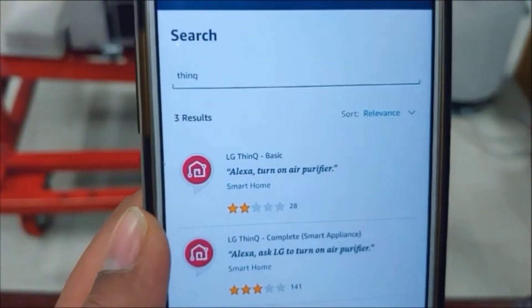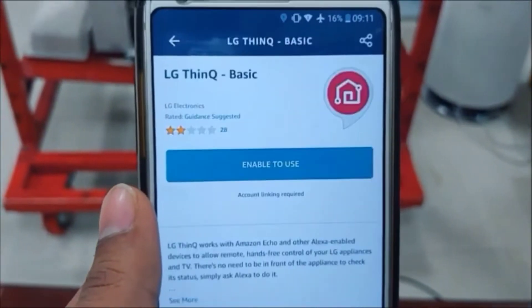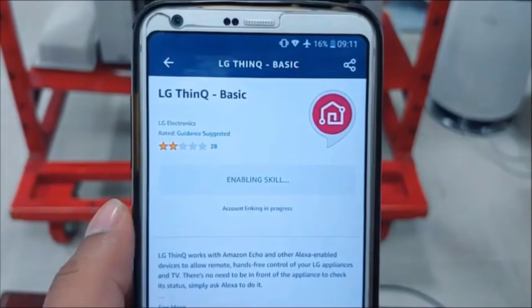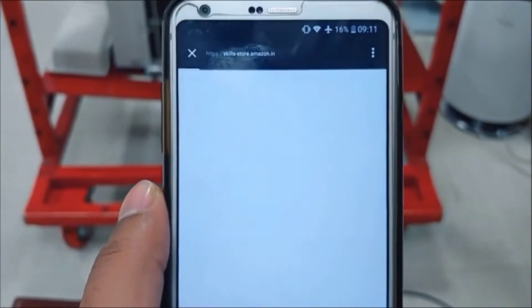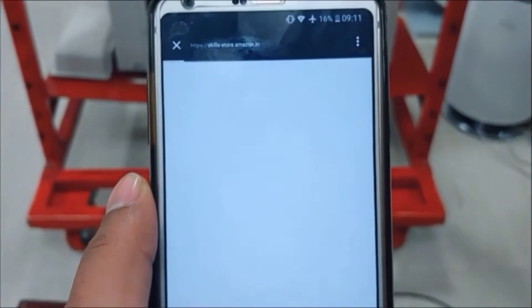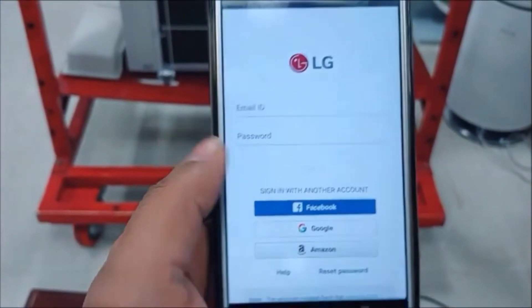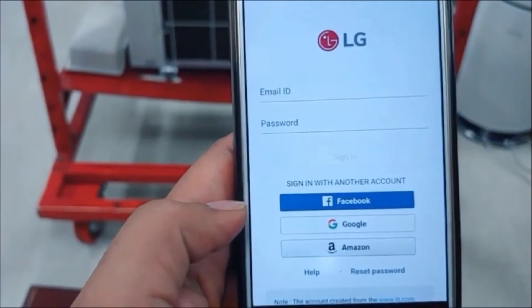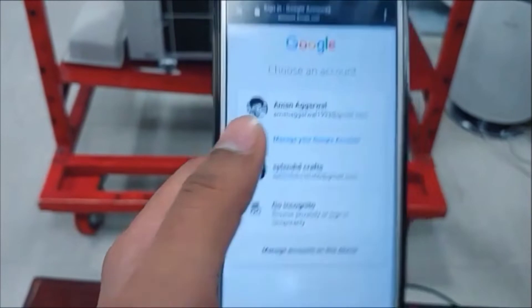You can see ThinQ is there. Click on ThinQ, click on LG ThinQ Basic, and select Enable to Use.